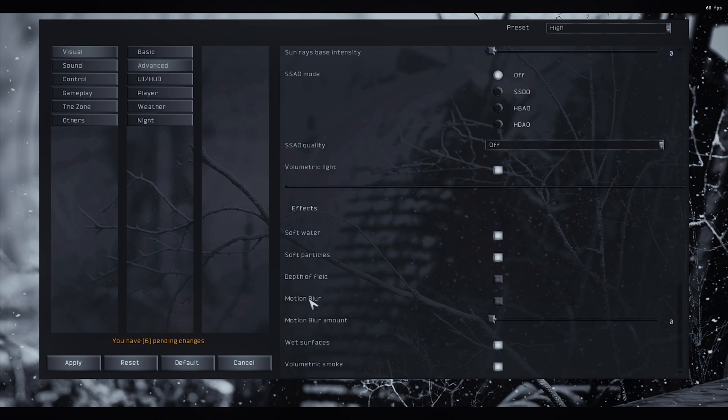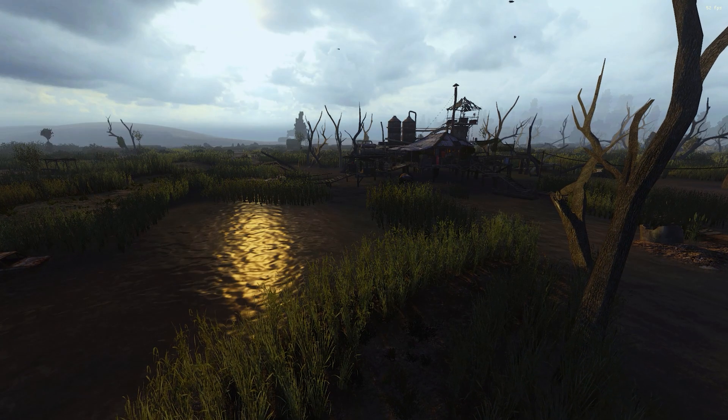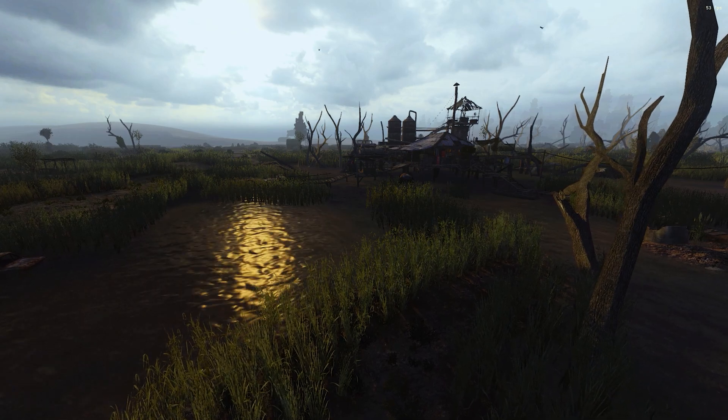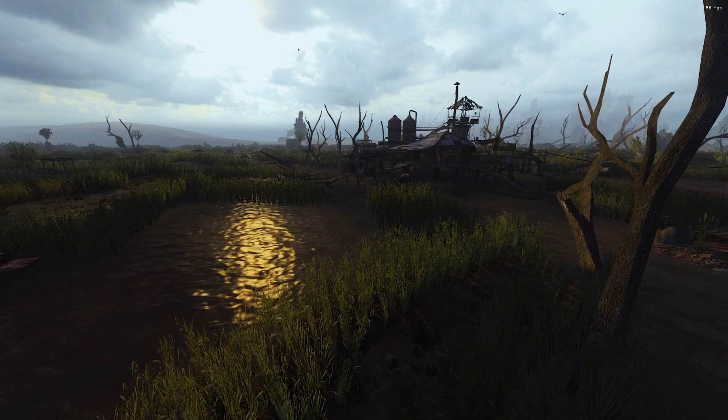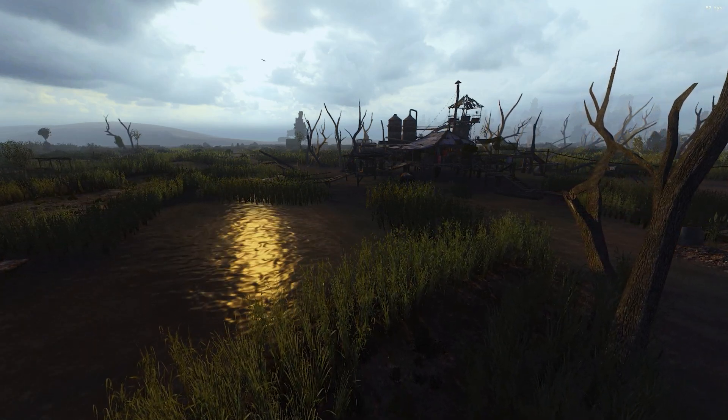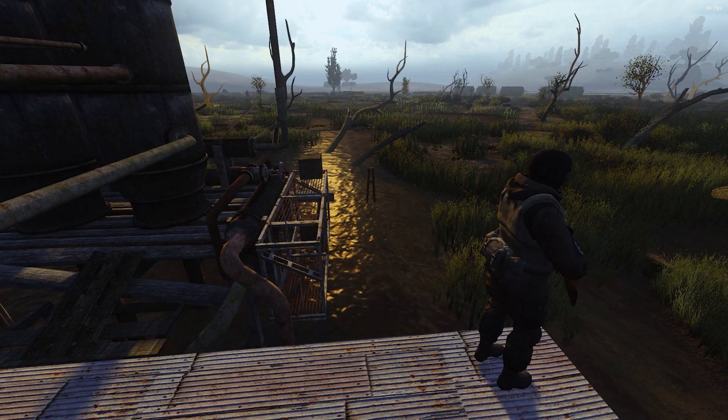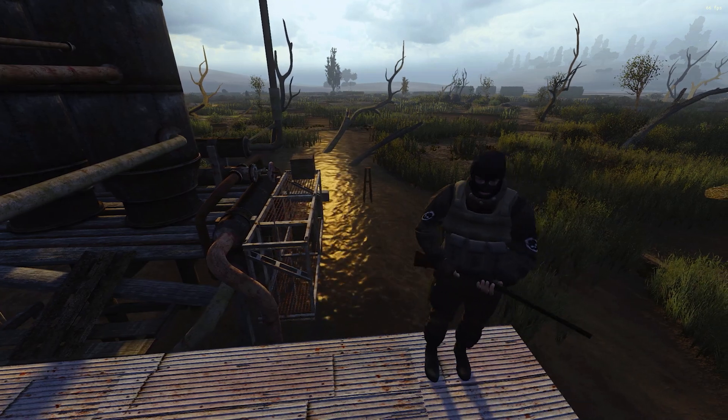Depth of field, motion blur, nobody cares about that. We don't want them. Then volumetric light and smoke, soft water and particles, they have clearly an impact on performance, but they actually make the game look much nicer. So it's completely up to you. I would disable soft water and particles first, especially on certain maps because it can hit up your FPS.